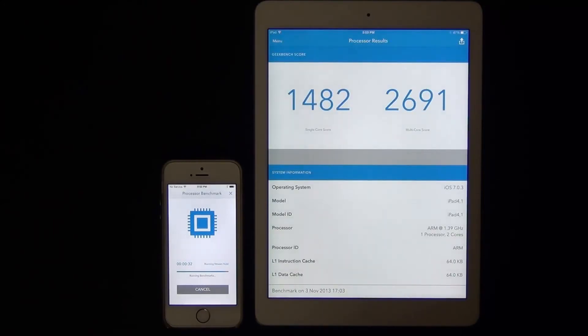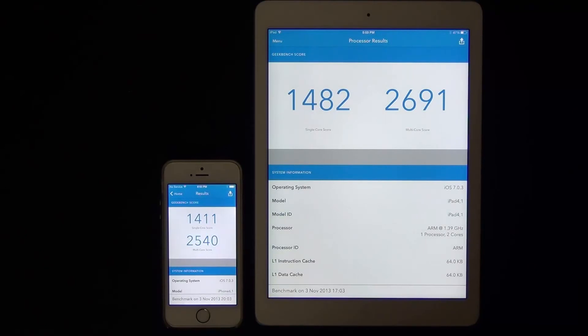The iPad Air is done, and the iPhone 5 is almost done as well. We have a single-core performance on the iPhone 5 at 1411 and a single-core performance on the iPad Air at 1482.